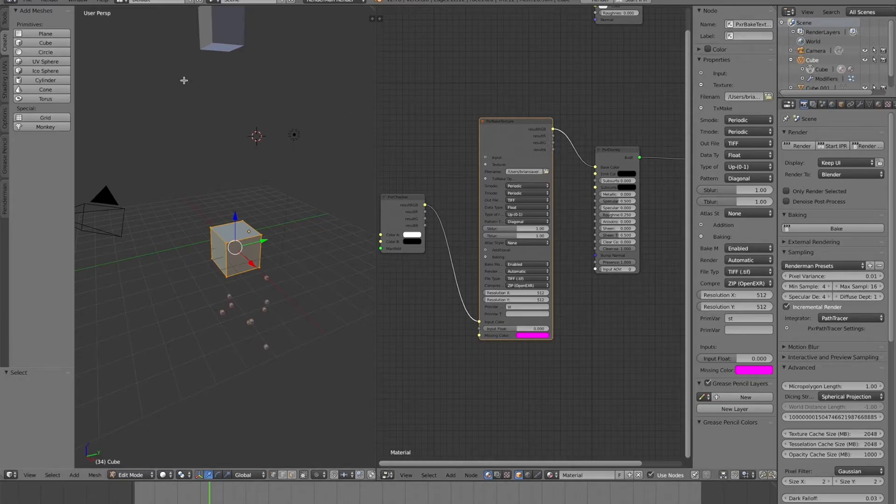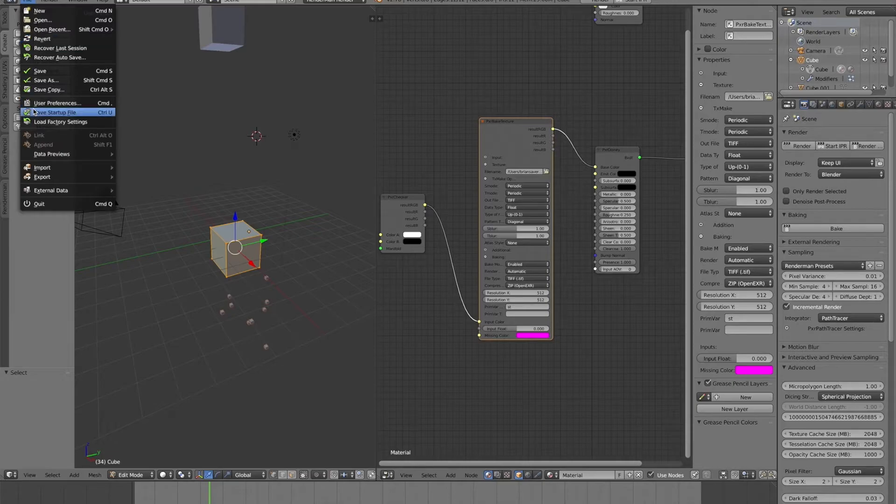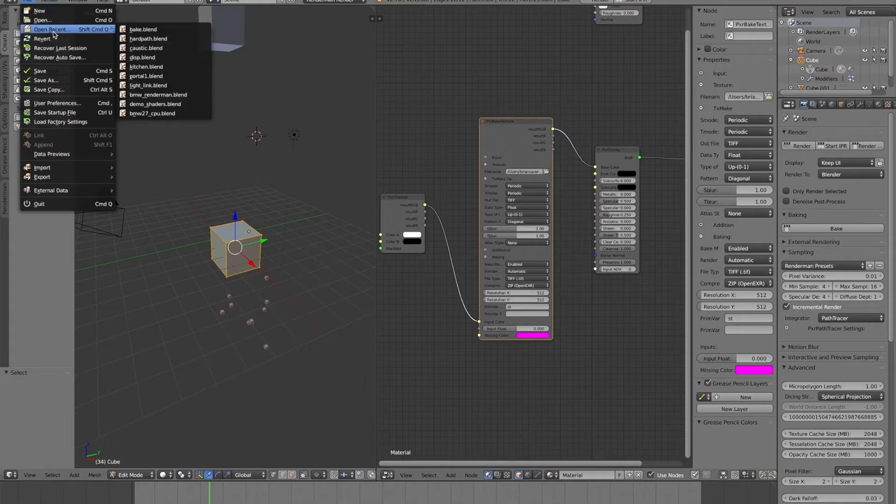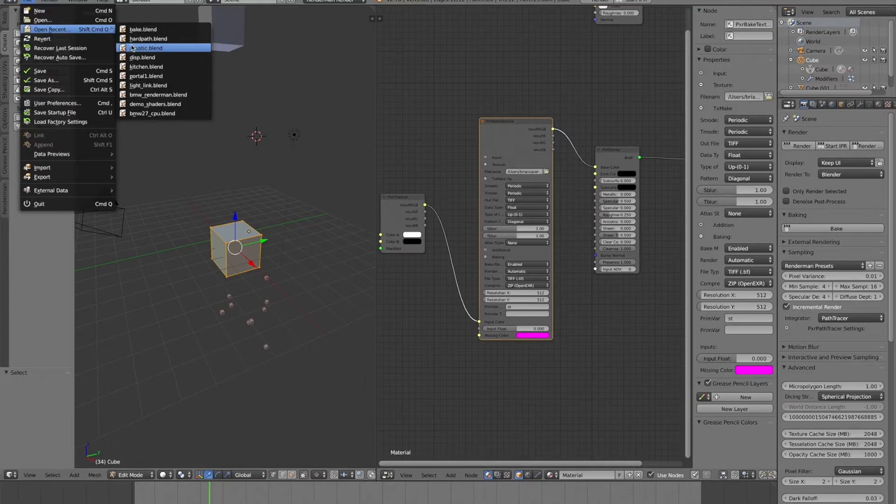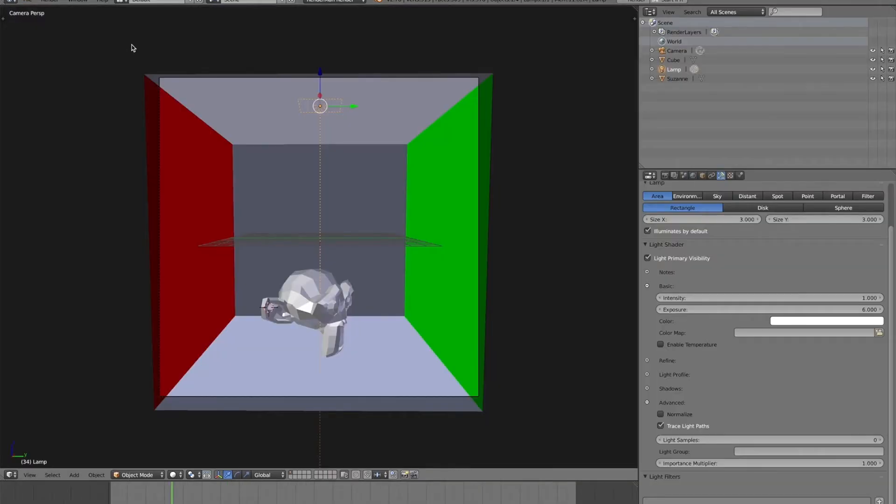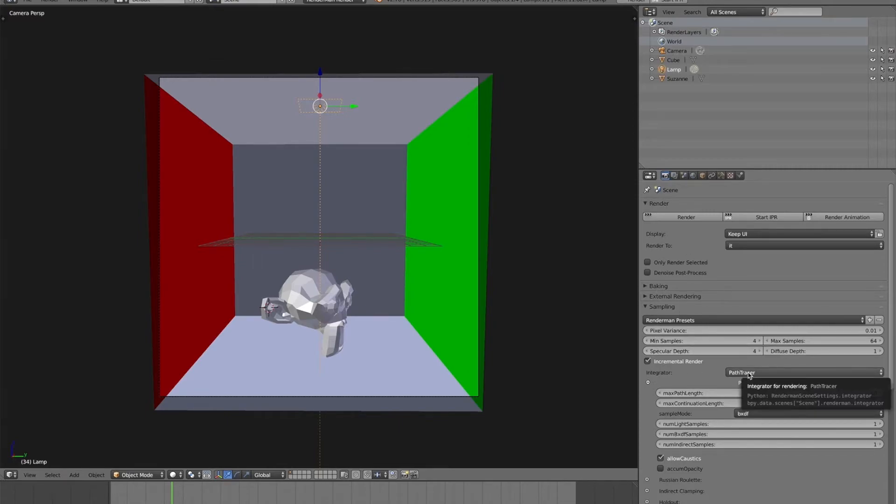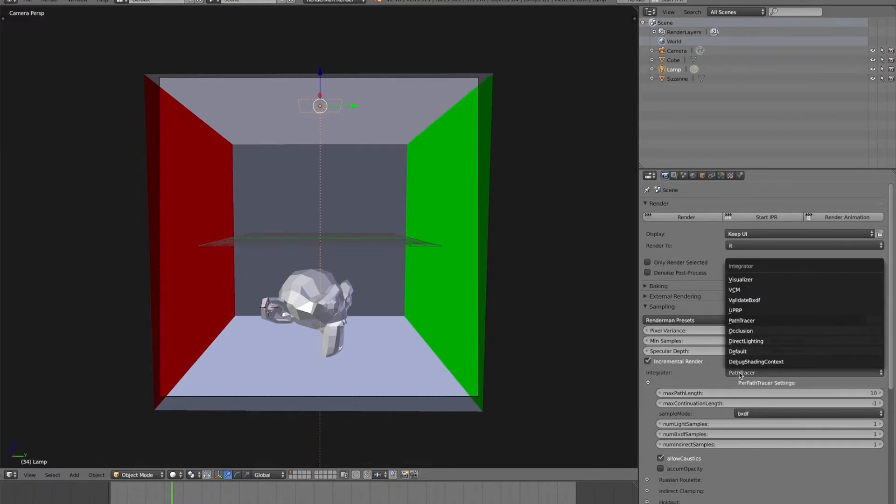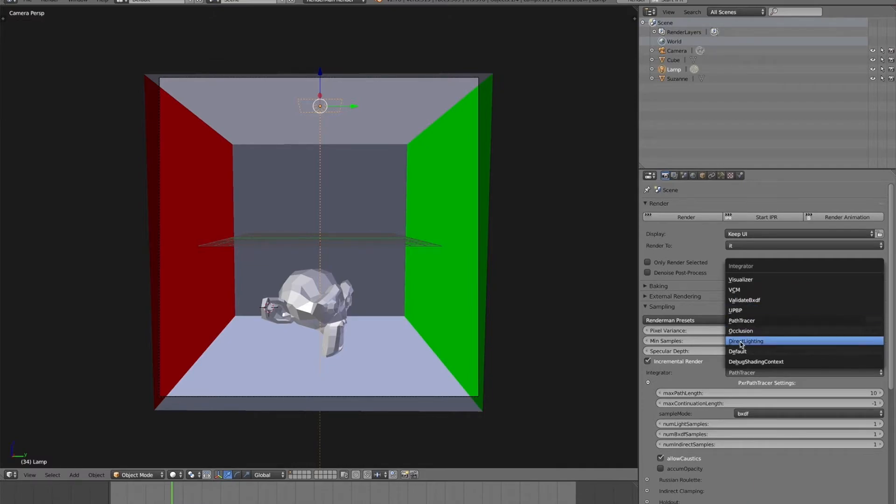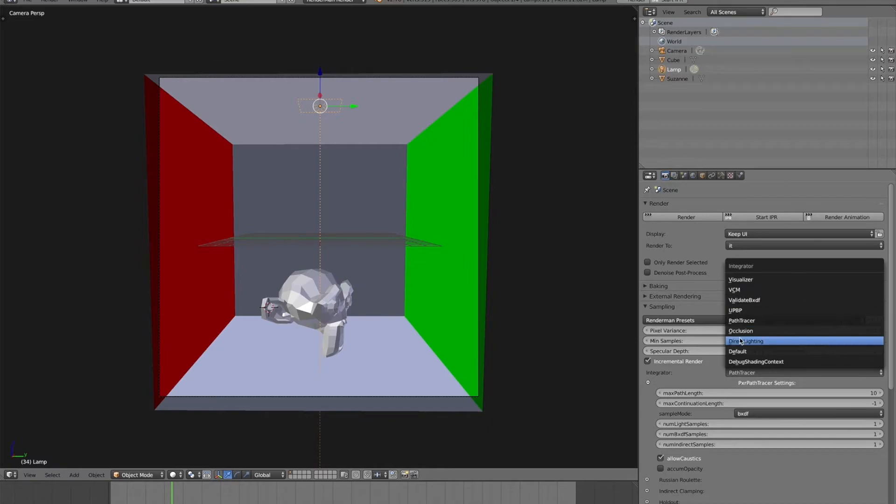Okay. So we had a question from one of the YouTube videos. I forget the user, but I'll credit him in the notes here. His question was, why do I want to use VCM? The VCM integrator versus the PXR Path Tracer integrator. So, a quick overview. In the sampling settings here, you can choose your integrator. And there's a Path Tracer integrator. There's actually a bunch of different integrators. The occlusion integrator, if you just want to do an occlusion render. But the main ones are the PXR Path Tracer and VCM.